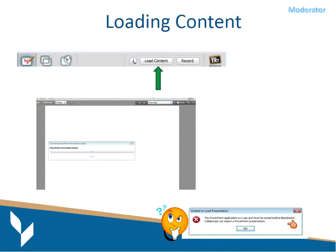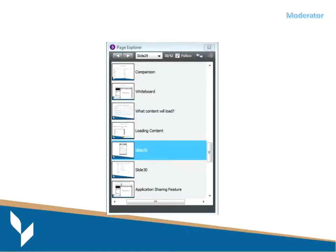I've had people who say they keep getting this red X — it's because you can't have PowerPoint open at all before you hit that load content button. So something to keep in mind.